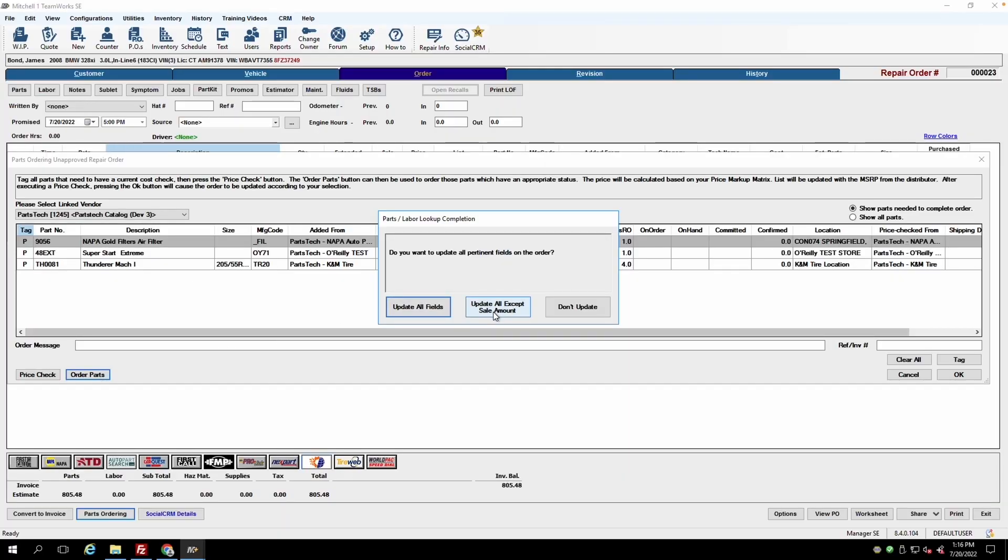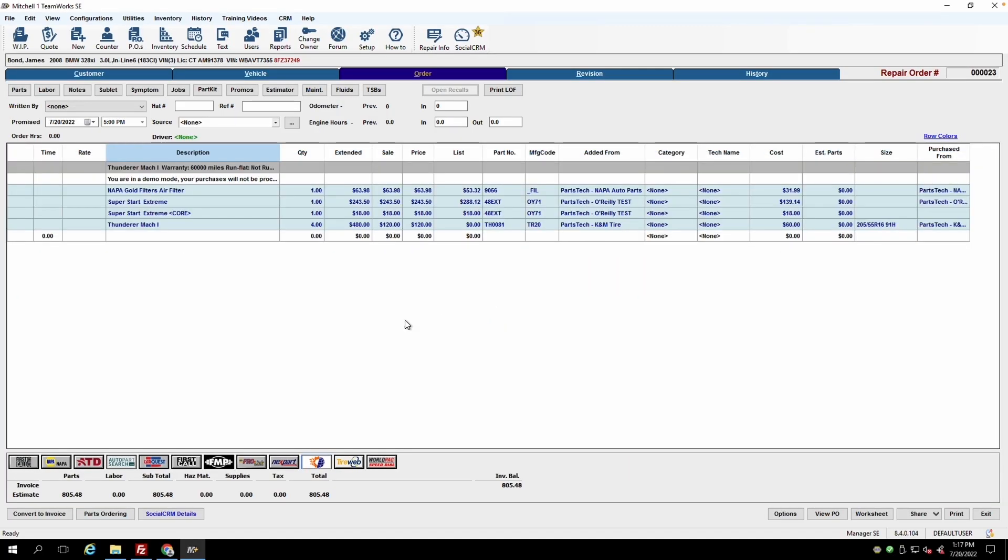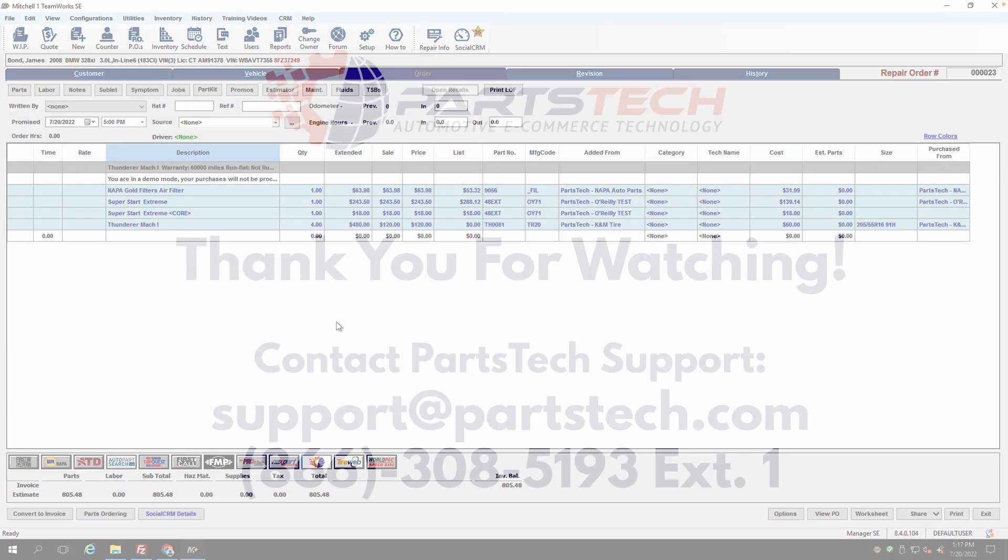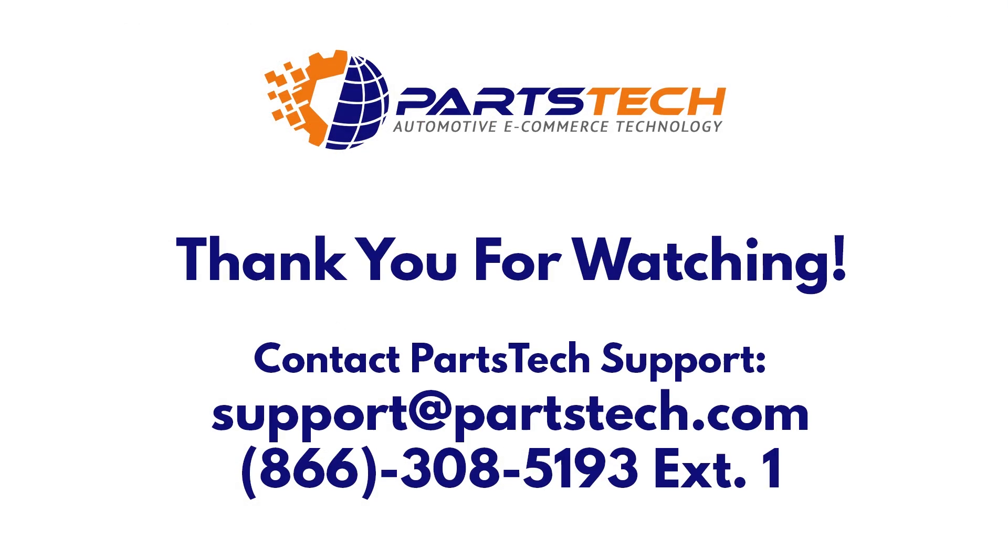We hope that gave you enough to get started with this early build of our Mitchell-1 integration. If you have any questions, please don't hesitate to reach out to our support team at 866-308-5193, extension 1, or by emailing support at PartsTech.com. Thank you.